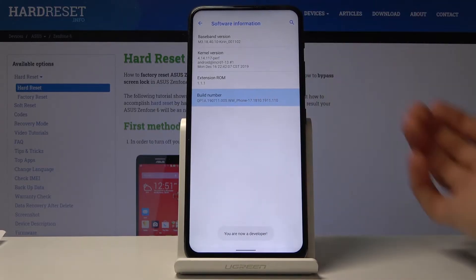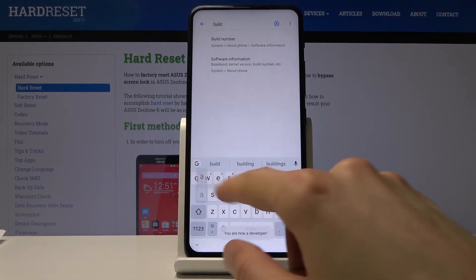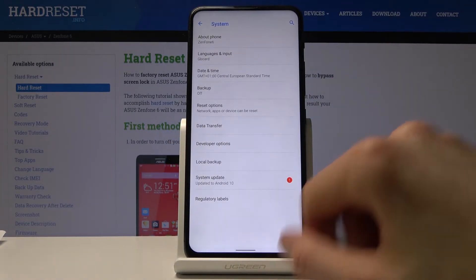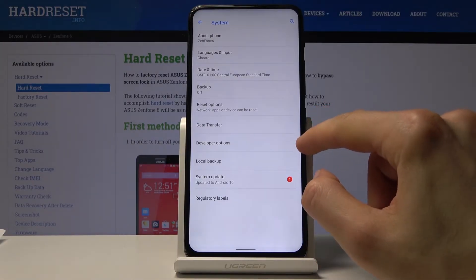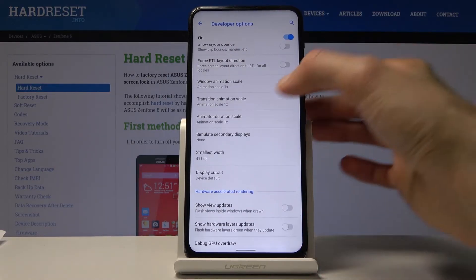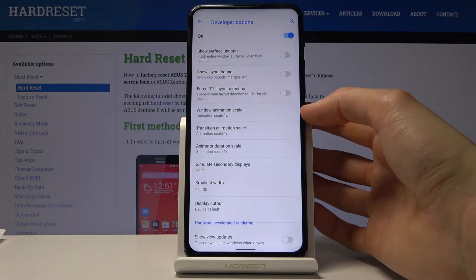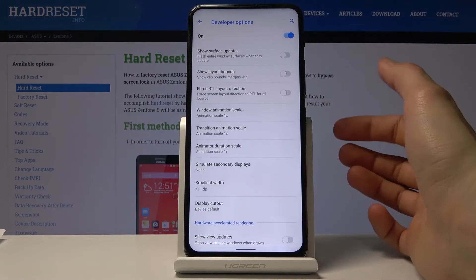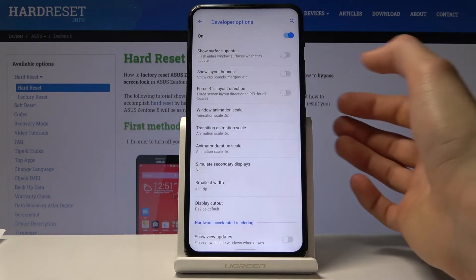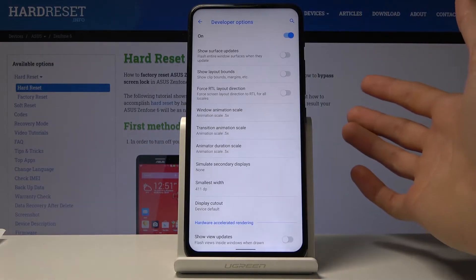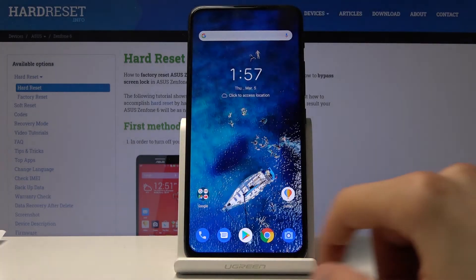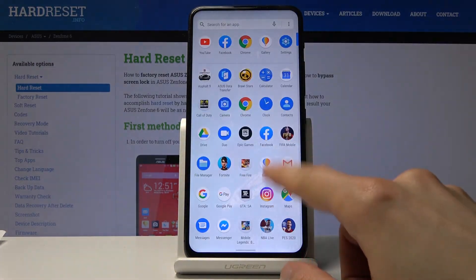Once you find Build Number, tap it seven times and you get a message: 'You are now a developer.' Go back to the main page, back to System, and you should now have Developer Options. Scroll down until you find Window Animation Scale, Transition Animation Scale, and Animation Duration Scale. Set each one to 0.5x half speed, which will double the animation speed.